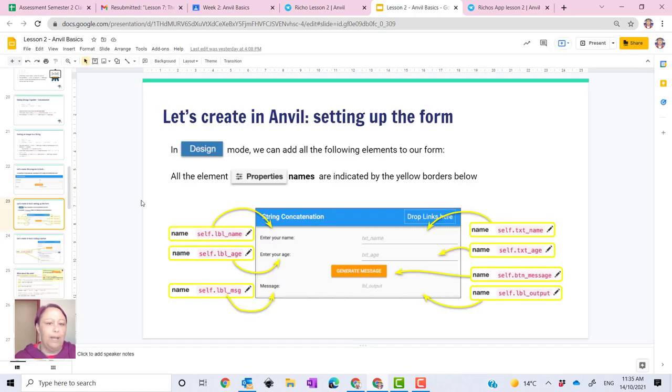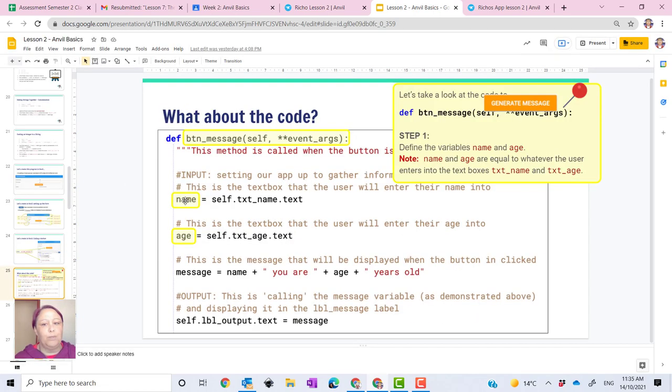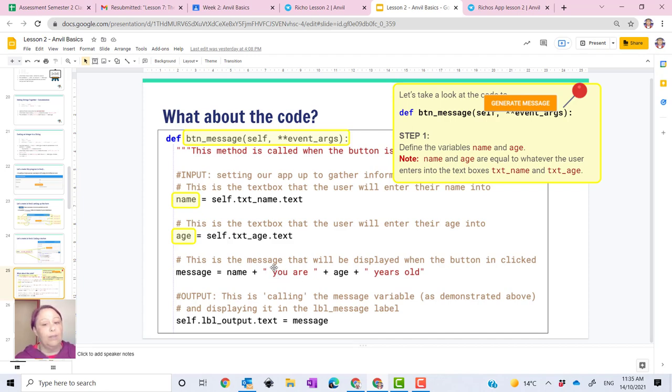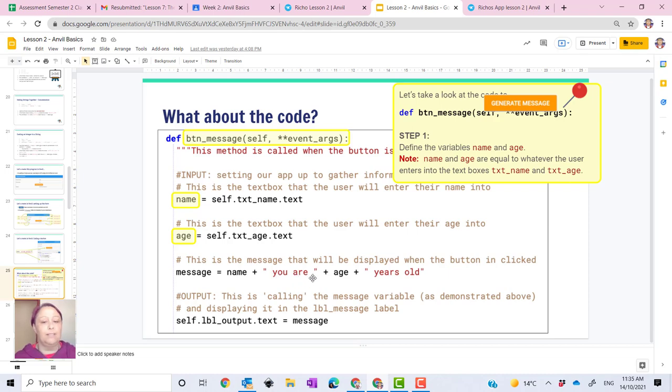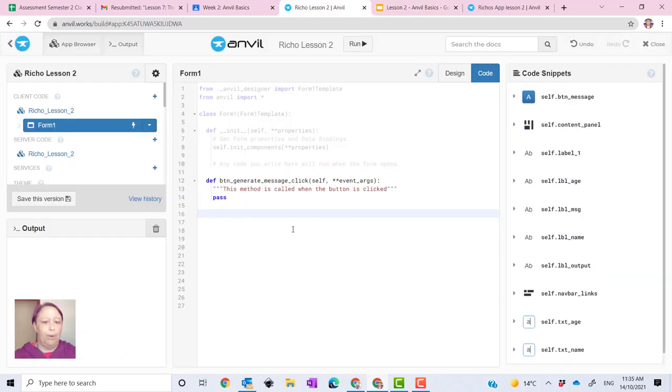Now, if you look at the PowerPoint, the code is actually there for you. So you're defining the variables of name and age. So you've got your name and age equals self dot text underscore name dot text. And then message equals name plus, this is where you write the message. So the name and always put a space you are in a space plus their age, because whatever comes from their age will go into there. And then years old pop in that text.